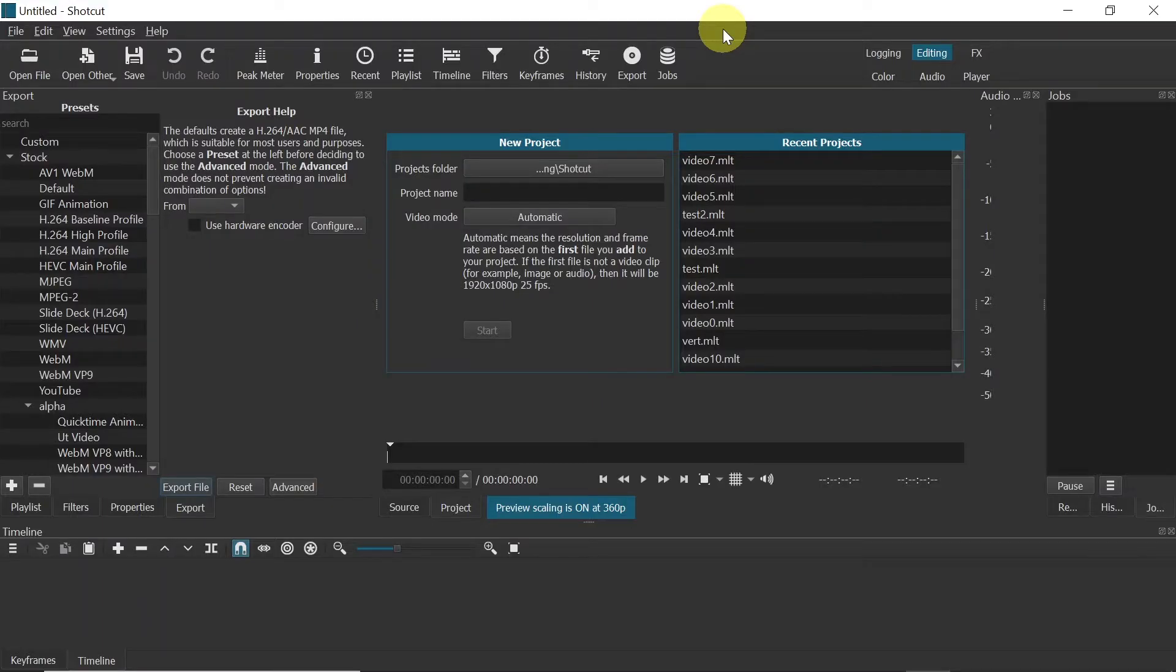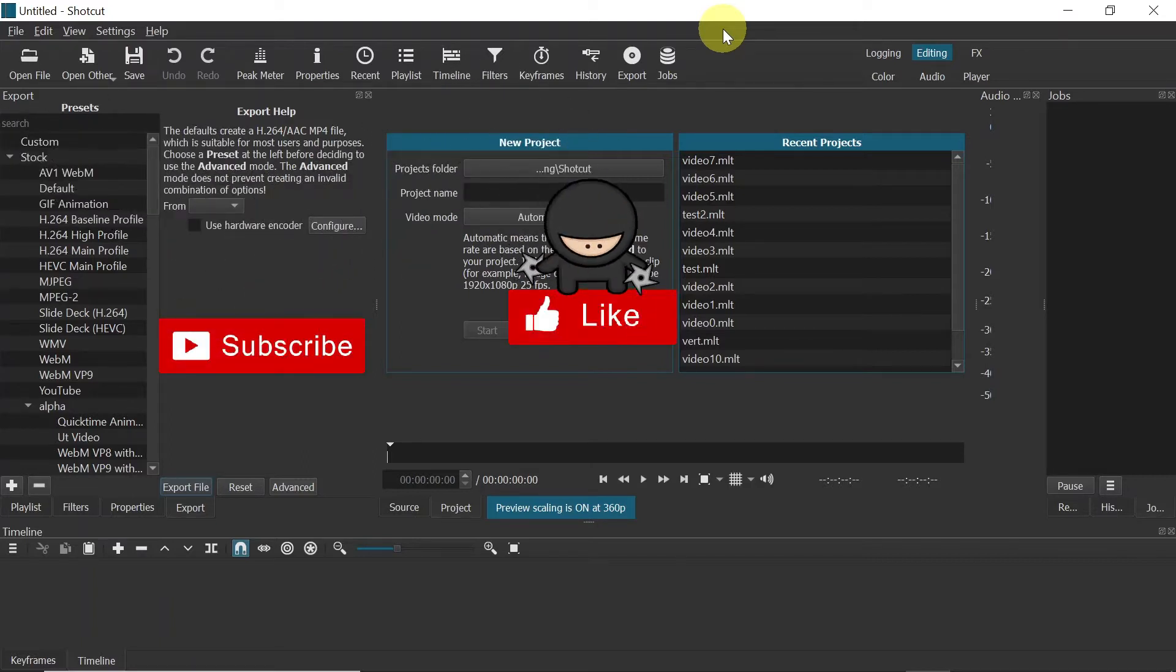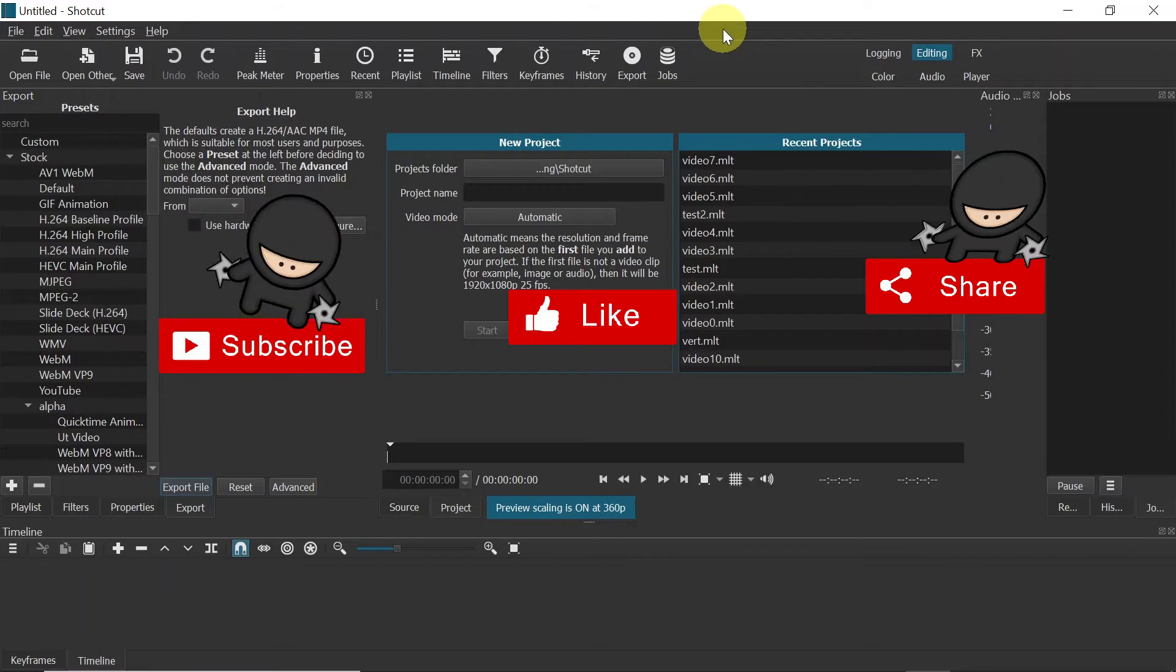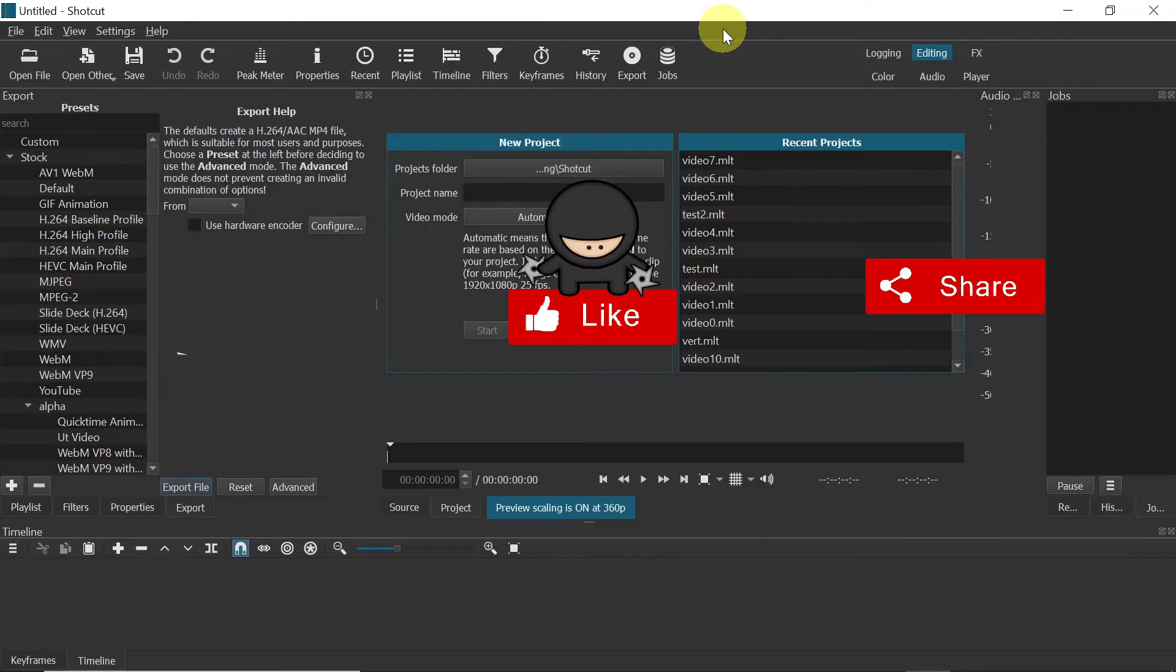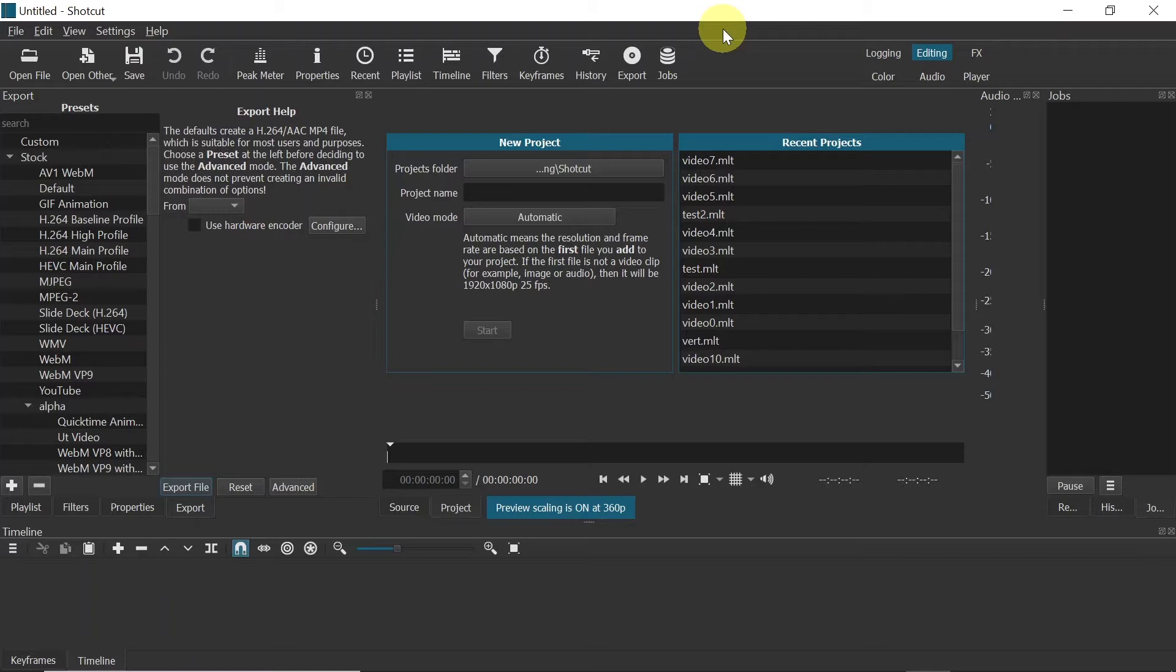Hey guys, welcome to the next episode. Today I'm going to show you how to add a logo in Shotcut Video Editor. After watching this tutorial, you'll be able to add a logo or watermark to any video you want. So let's start.